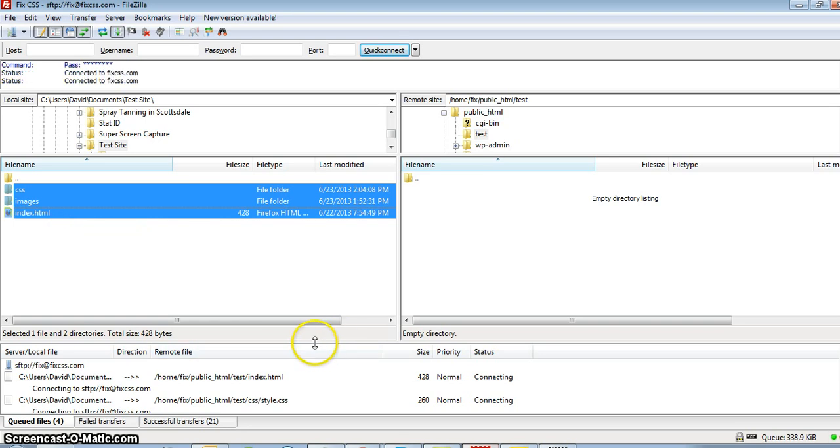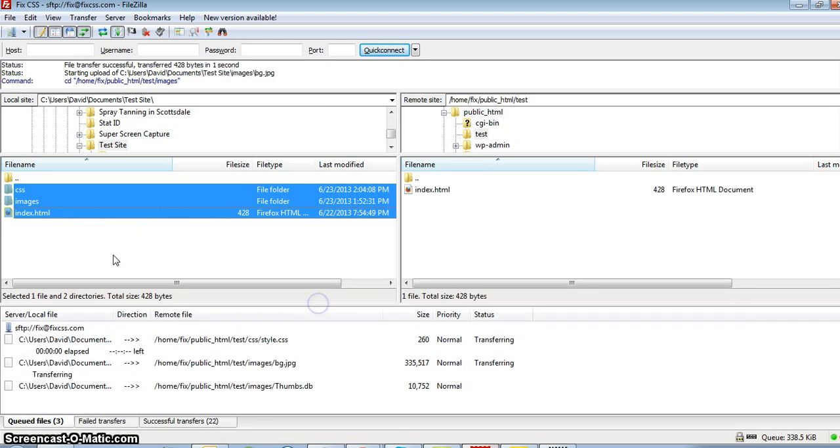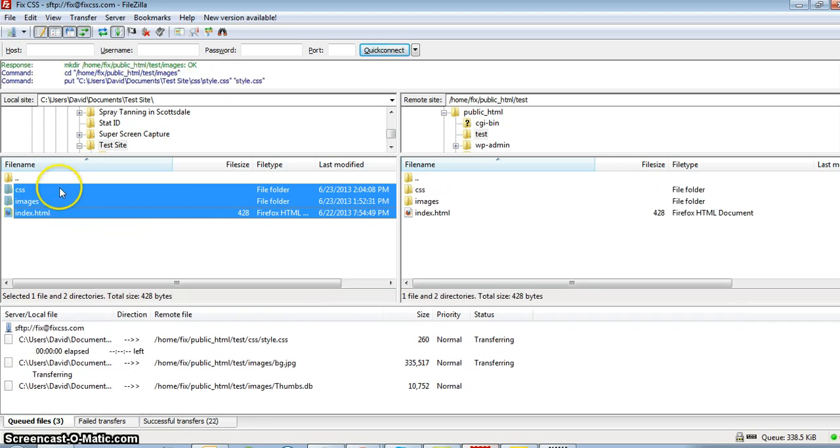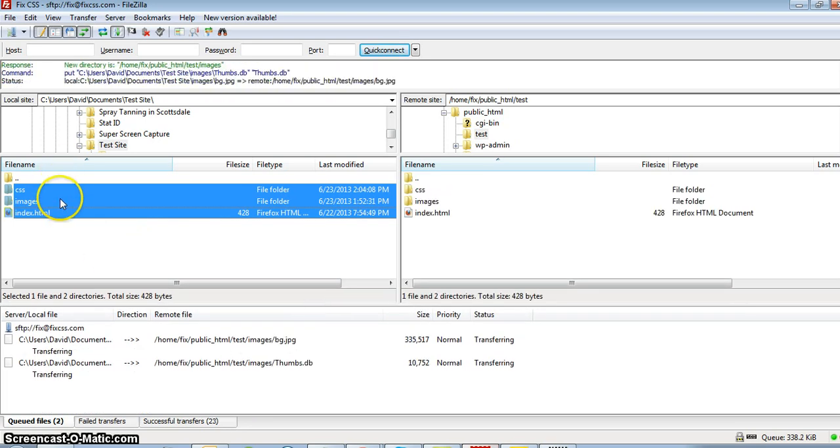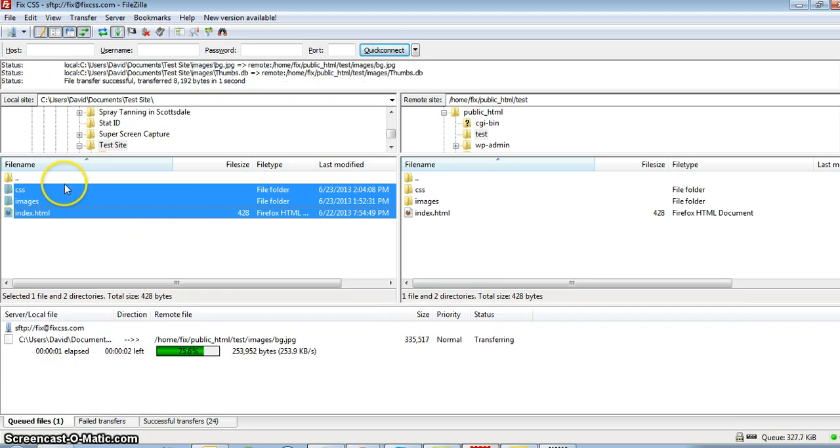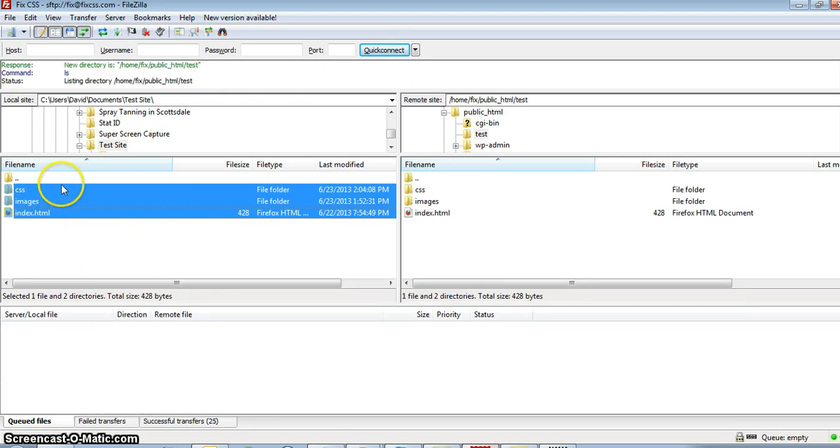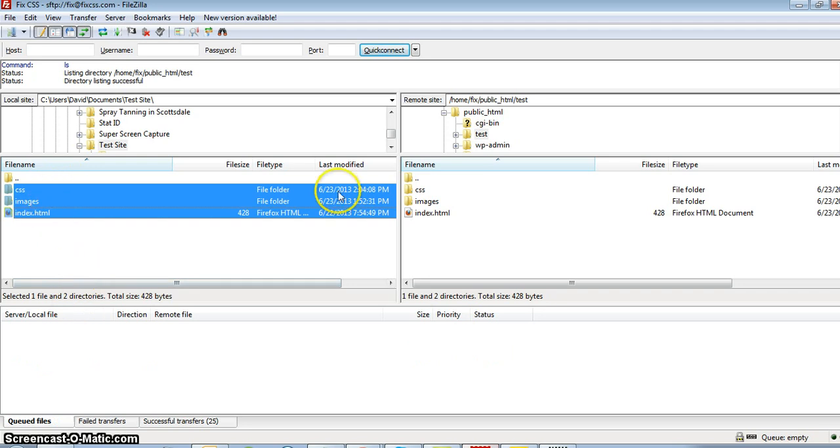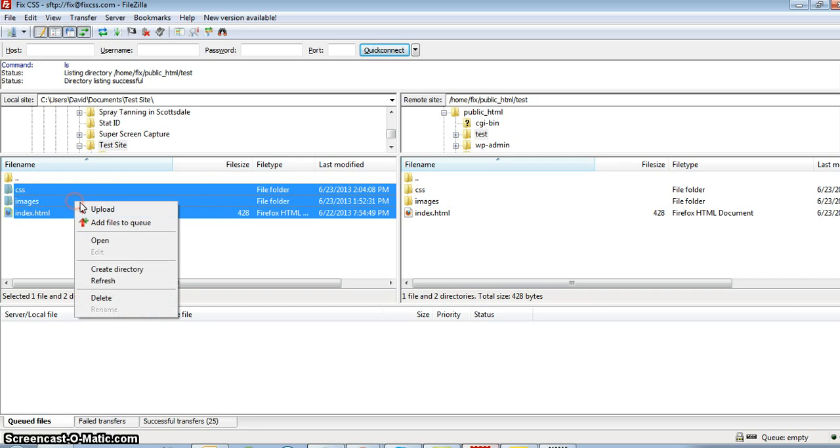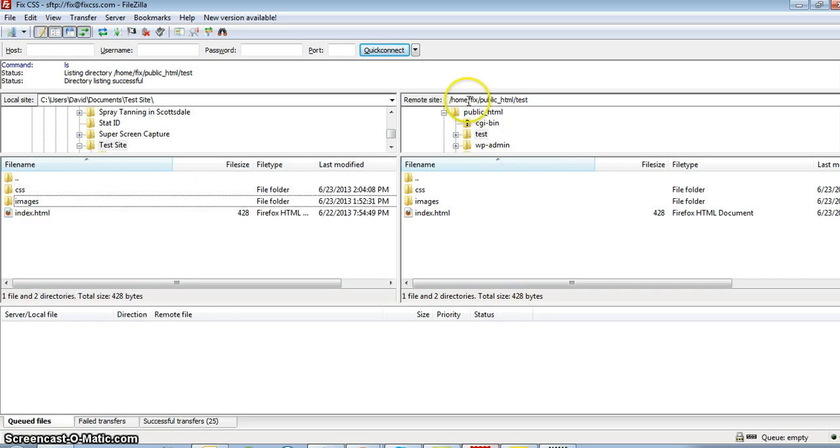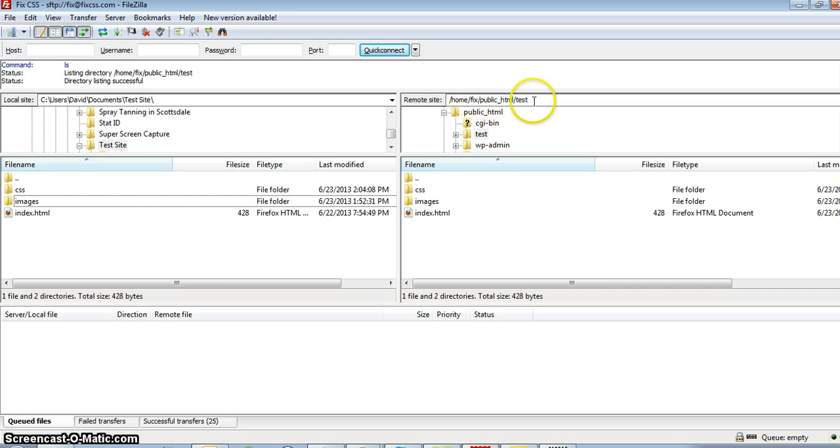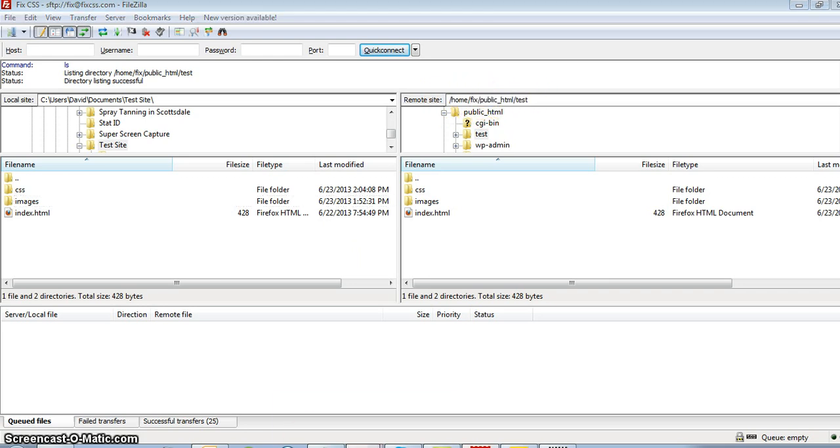I'm uploading the files right now. This on my left-hand side is my local folders on my computer, and this on the right-hand side is the server. What I did was I just highlighted all the files and folders and right-clicked and clicked upload. You can see from the file path it's in the subdirectory test.